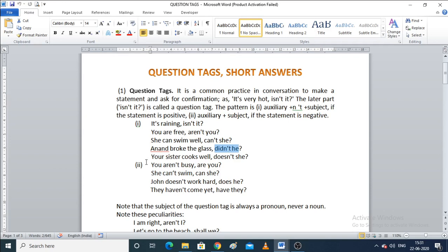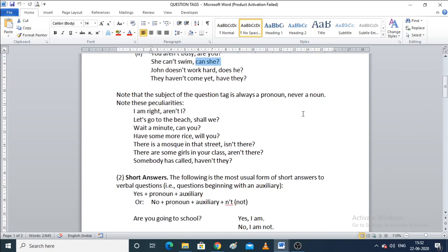When we have a negative statement — for example, 'you aren't busy' — the syntax changes to auxiliary plus subject only, without 'n't.' Here 'are' is the auxiliary verb and 'you' is the subject, forming 'are you.' Similarly, 'she can't swim — can she?' The auxiliary is 'can' and the subject is 'she.'